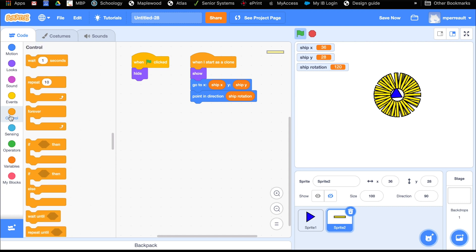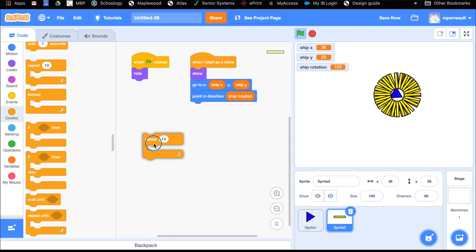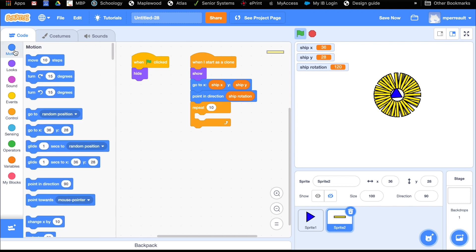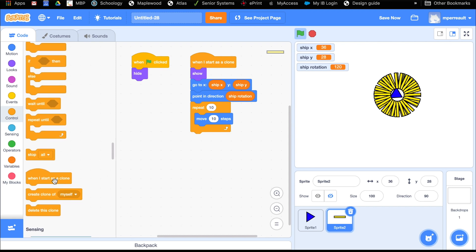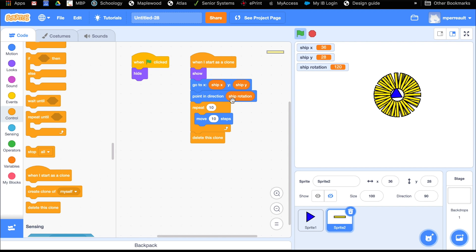We're going to go under controls and get a 'repeat 10 times' block. This block repeats for as many times as you tell it to — we'll have it repeat 10 times. When it's repeating, we'll have our laser beam move, so go under motion and have the laser beam move 10 steps. After it repeats, we're going to delete the clone. We don't need all these clones hanging out using up memory on our computer. So it creates an instance of the clone, it moves 10 steps in the rotation direction, and then it deletes itself.